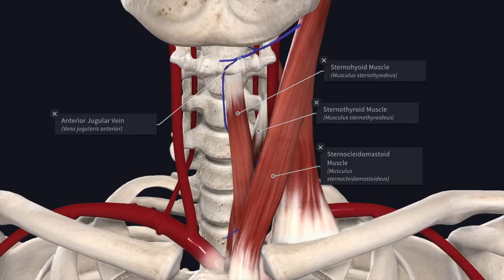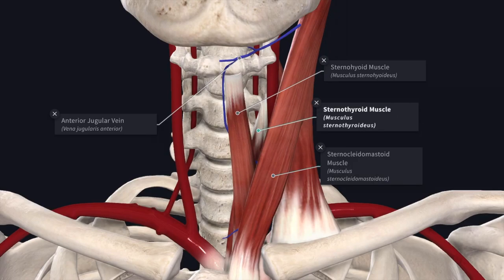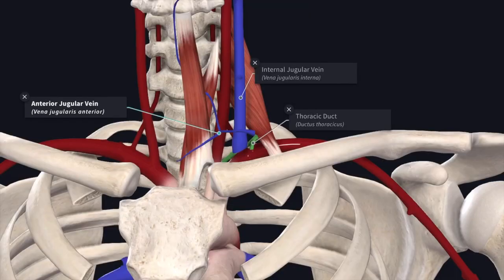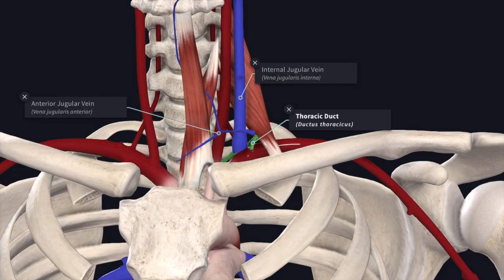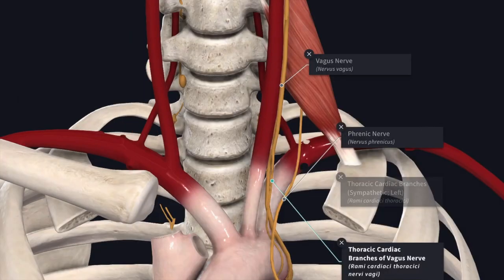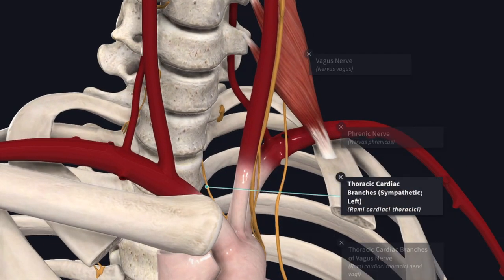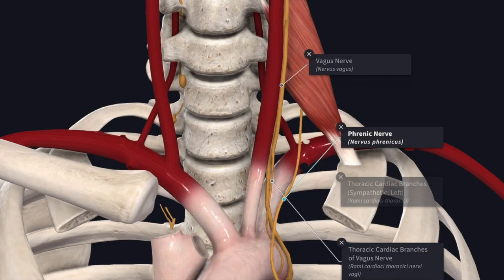In front of the first part, you have the sternocleidomastoid muscle, the sternothyroid muscle, the sternohyoid muscle, and the anterior jugular vein superficial to the infrahyoid muscles. You also have the internal jugular vein, the thoracic duct on the left side, the vagus nerve, the cardiac branches of the vagus nerve, the sympathetic trunk, and the phrenic nerve on the left side.